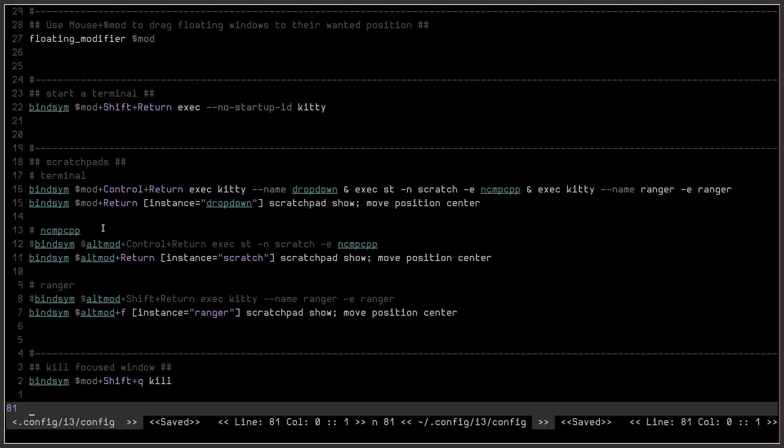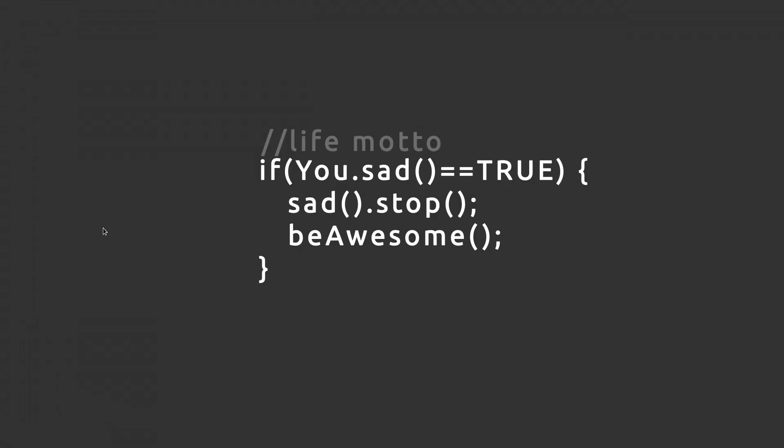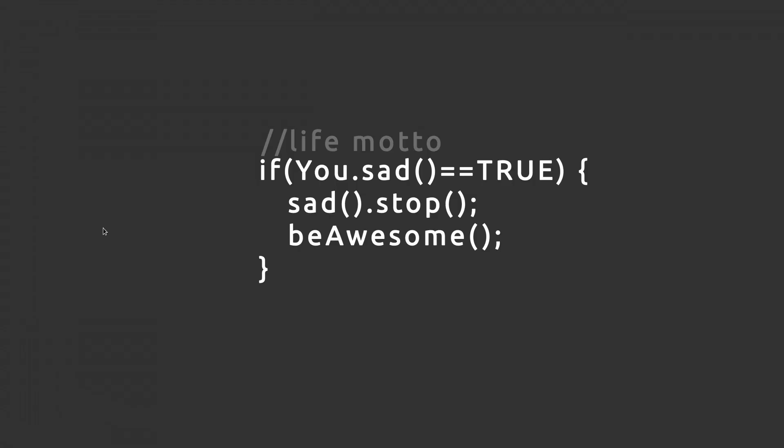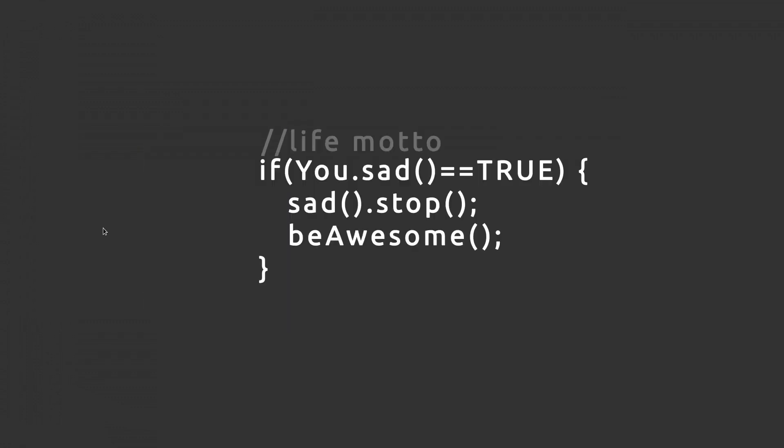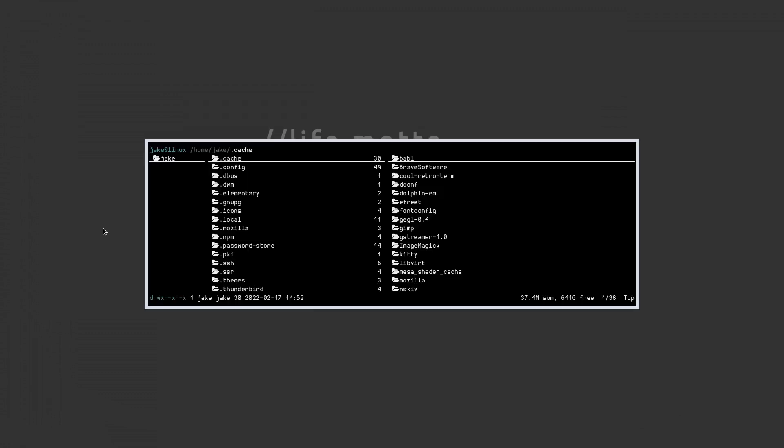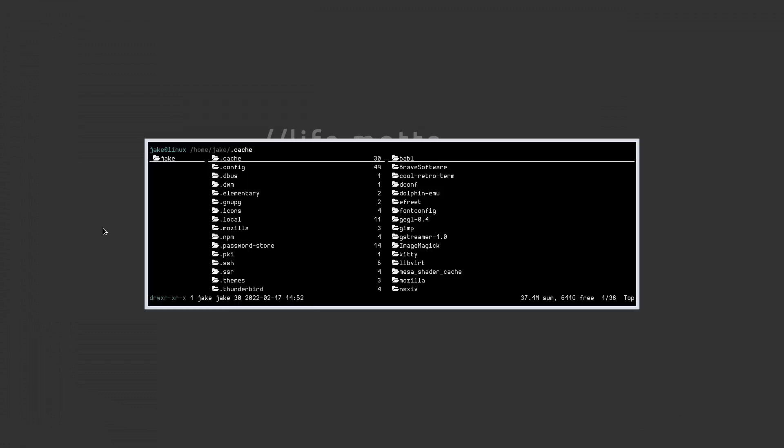The second you log into your i3 setup, you don't have to press any other keybinds. You can then instantly start launching all of your scratchpads without having to activate them manually. They just manually activate with the auto start command in your i3 config.